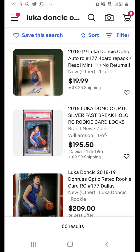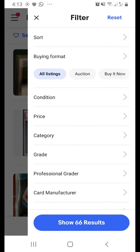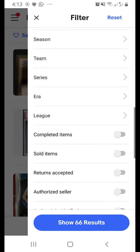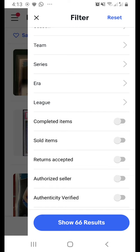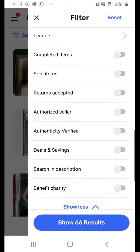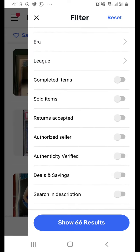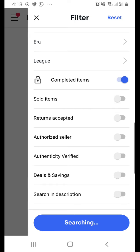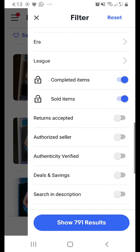Now let's look at sold items. Over the past few weeks many members have been asking how to search sold transactions, which is very important for understanding market trends and card values. Using the same search keyword, go to Filters and you'll see multiple switches. Turn on 'Sold Items' and you'll notice 'Completed Items' turns on automatically.